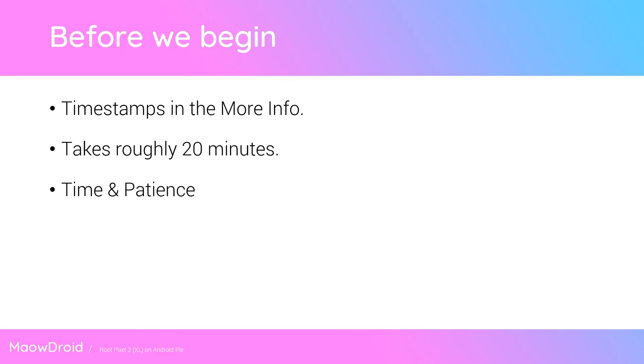Before we get started, I have the timestamps of this video in the description below. This whole process roughly takes about 20 minutes and all you need is some time, patience, and of course your USB cable.